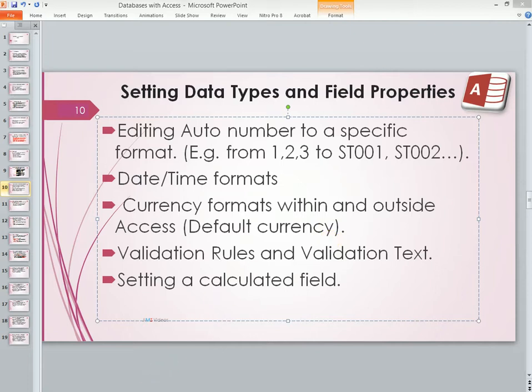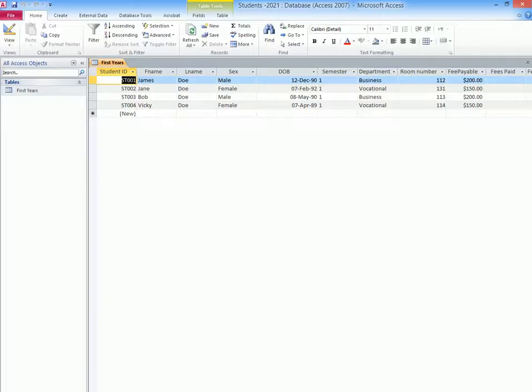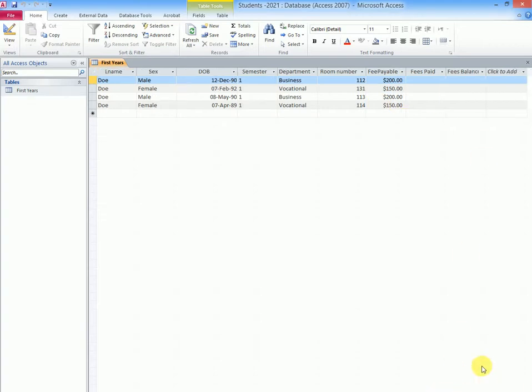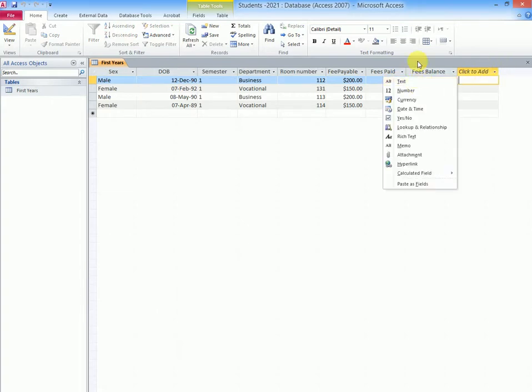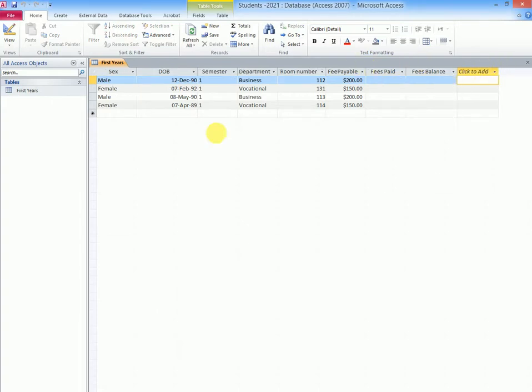When we go back to our database, the columns in this case which are related to currency as a data type are fees paid or fees payable, fees paid, and maybe fees balance. That's where we have the money figures.